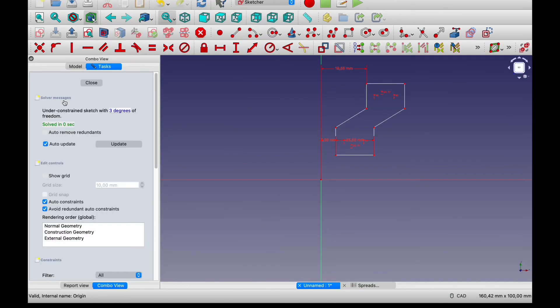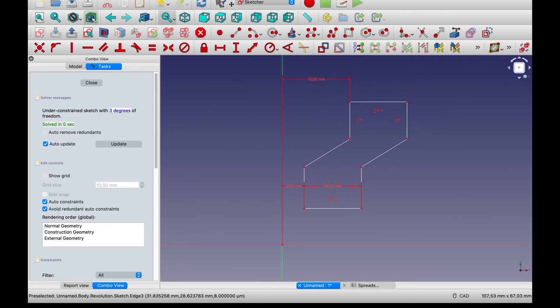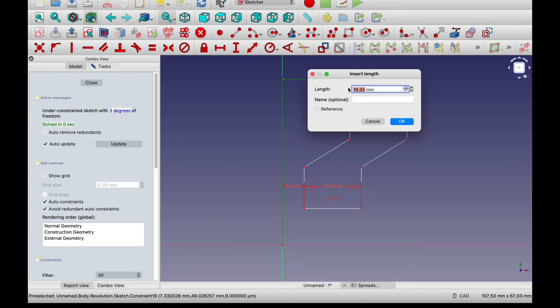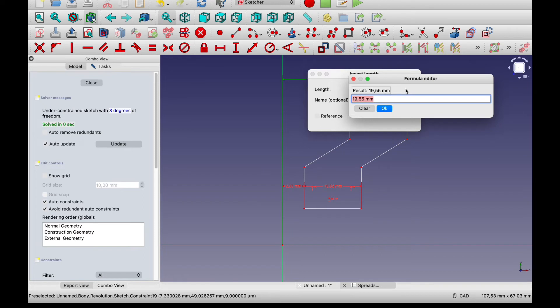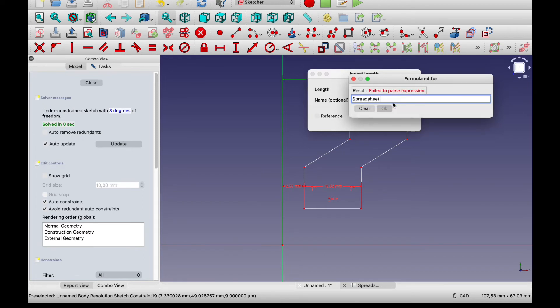Go back to our sketch. And you have to modify these. So we click this button and reference our spreadsheet and variable name. So this is our inlet.